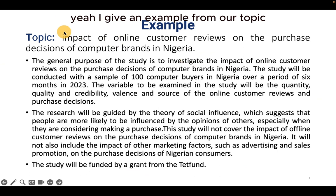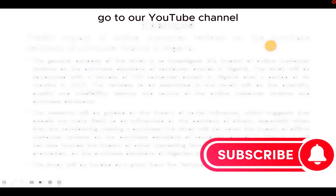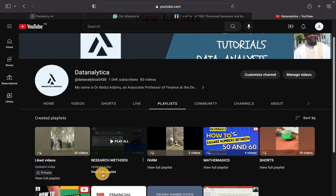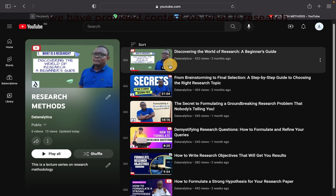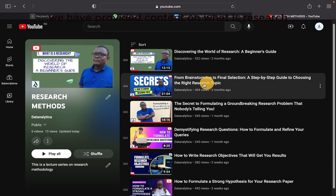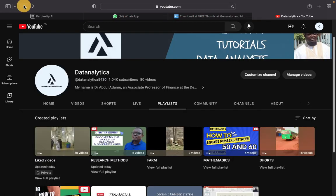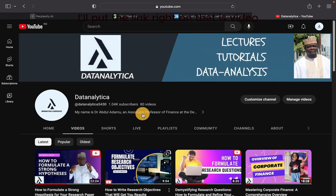Here I give an example from our topic, which we have been working on in this research series. If you have not watched it, go to our YouTube channel, Data Analytica. Go to the playlist, Research Methods, and view the full list. We have provided content on what is research, how to generate research topics, research questions, objectives and hypotheses, and other useful productivity content. I will put the link right under this video.